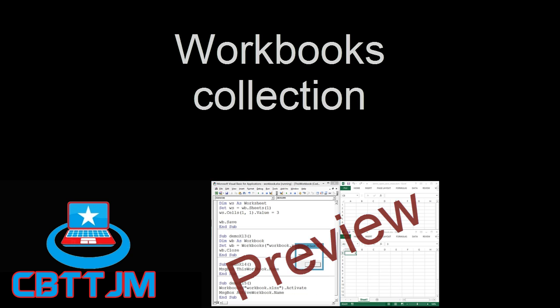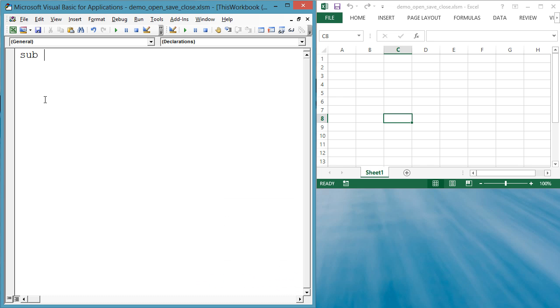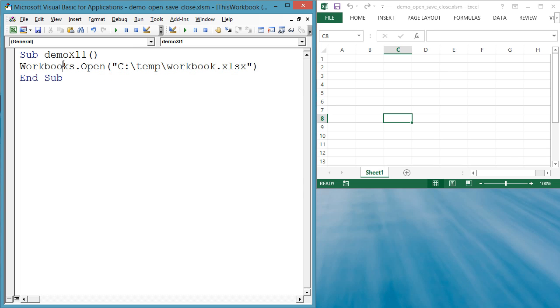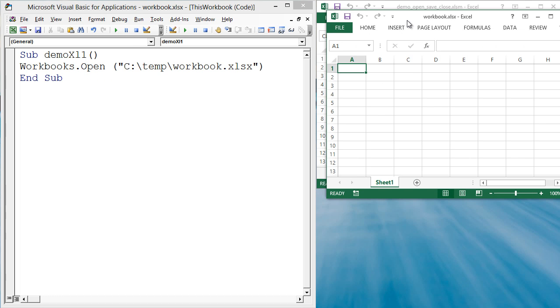Let's open an existing workbook. Sub demoXL1 workbooks.open ctemp workbook.xlsx end sub.